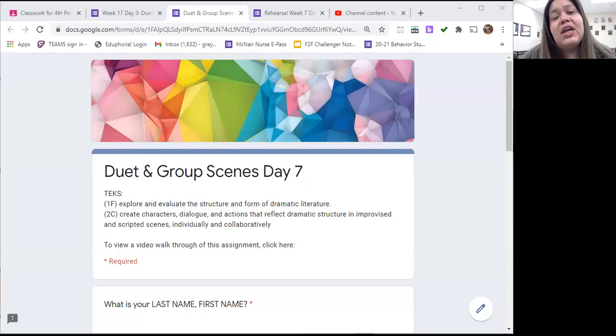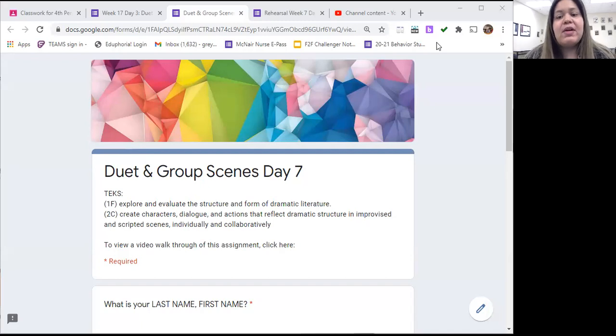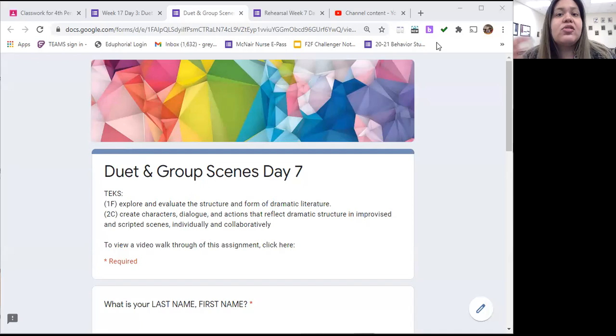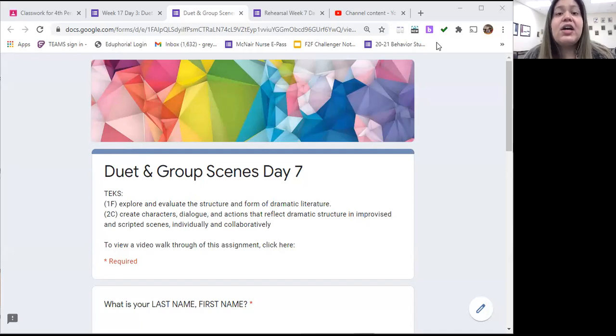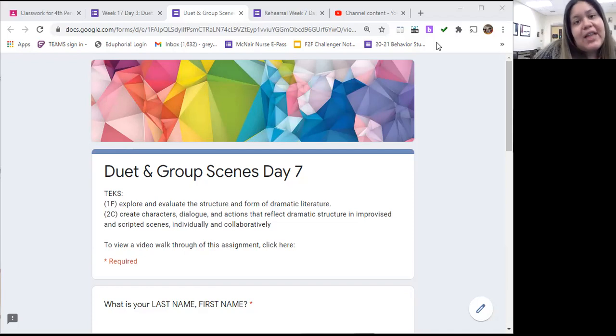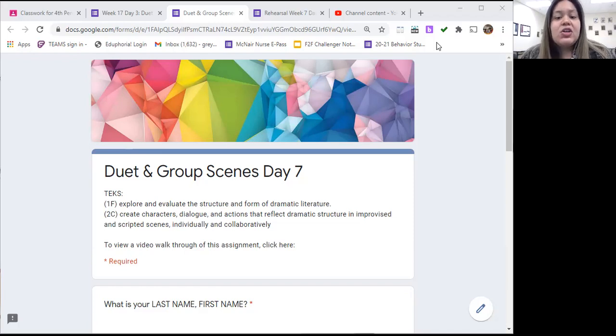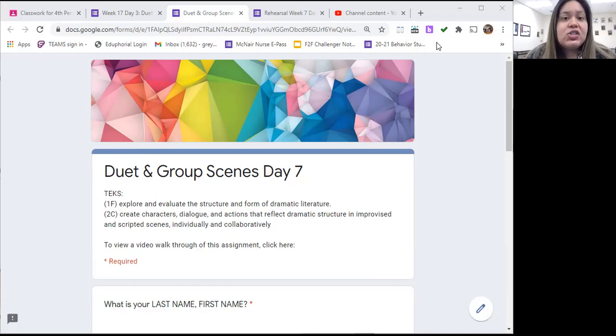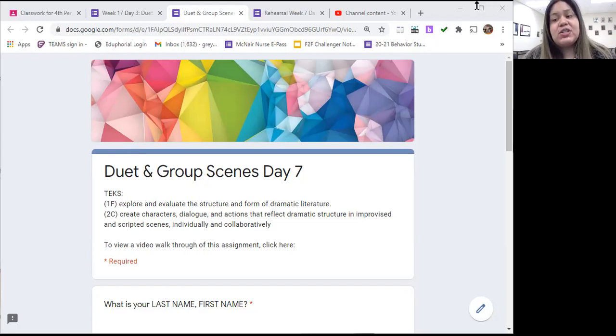When you open up your assignment, you're going to see we're continuing to work on TEKS 1F and 2C. TEKS 1F, which is exploring and evaluating the structure and form of dramatic literature, the dramatic literature being your duet scene, and then TEKS 2C, which is creating characters, dialogue, and actions that reflect dramatic structure in scripted scenes individually and collaboratively. And the first part of that is going to be memorization, which is something we're going to be focusing on today.